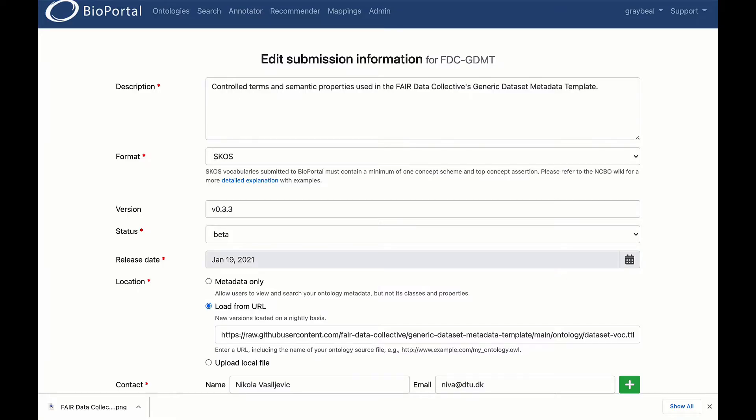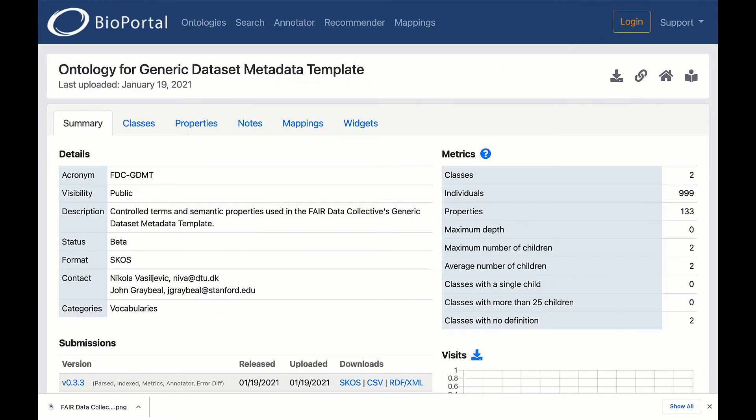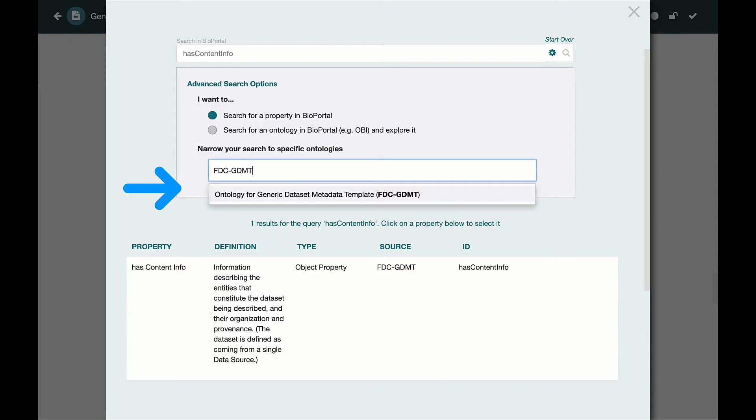The DTU Wind Energy team contributed the resulting controlled vocabulary, called the Generic Dataset Metadata Template Vocabulary, to the BioPortal repository. This made it registered and visible to the public, as well as accessible to the CEDAR software.